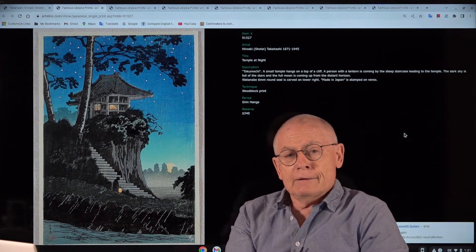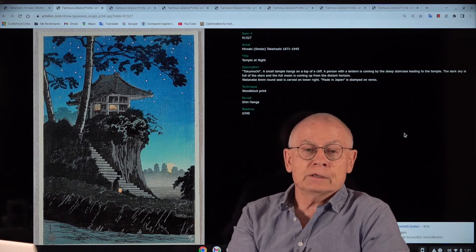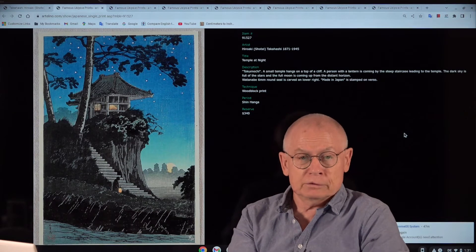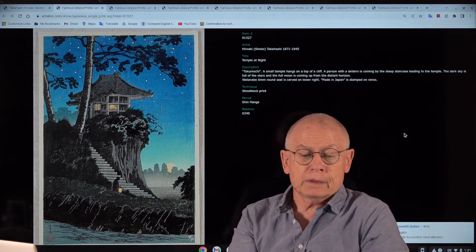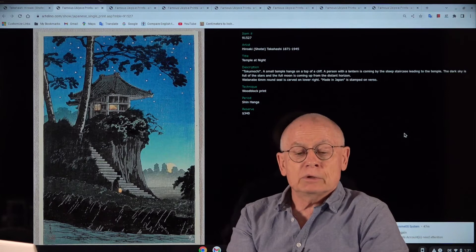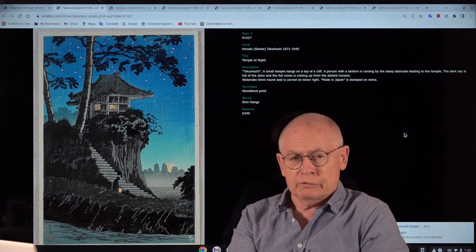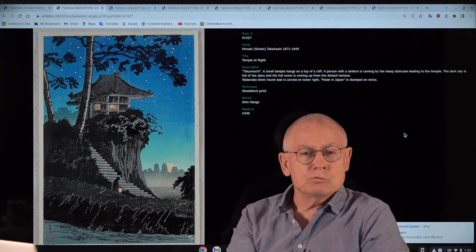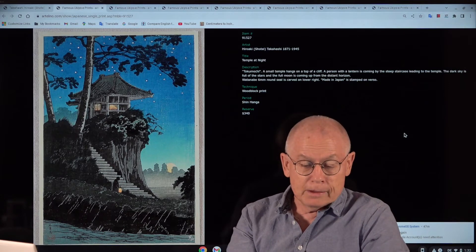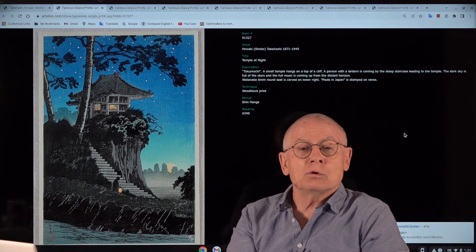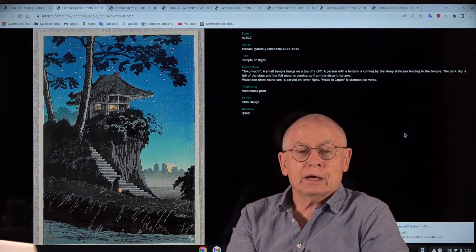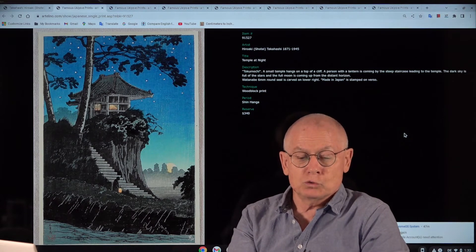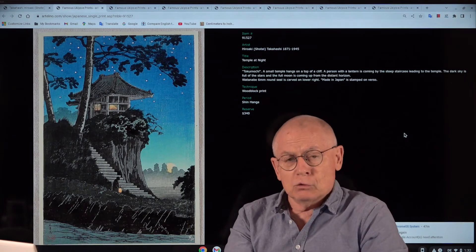Our next auction, my friends, is a so-called shin-hanga art movement auction. It's the auction number 1745 and it will start tomorrow. And tomorrow is August 7, 2022.